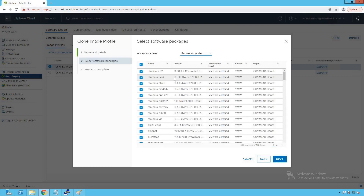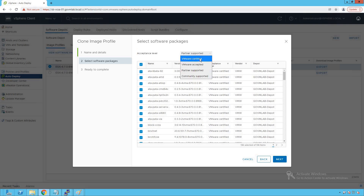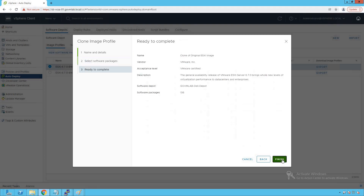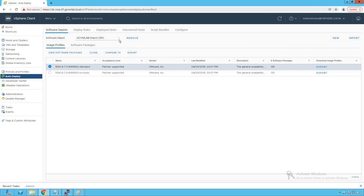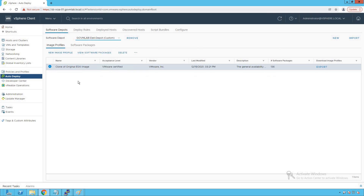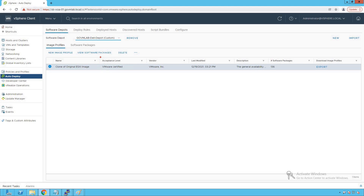Now it shows the acceptance level as Partner Supported. The first change we are going to make is to set the acceptance level to VMware Certified. Select that option and mark this image as VMware Certified. We have changed the acceptance level from Partner Supported to VMware Certified. Click on Next, then click on Finish. Browsing back to our Dell depot, we can see the image was successfully added to our custom depot with the acceptance level changed to VMware Certified.